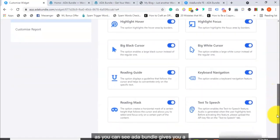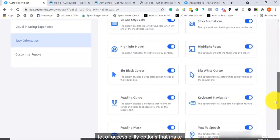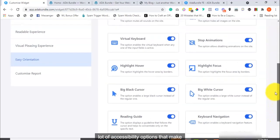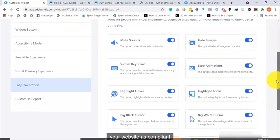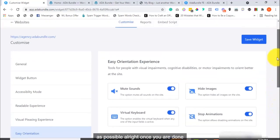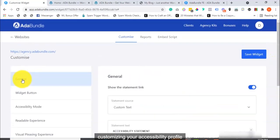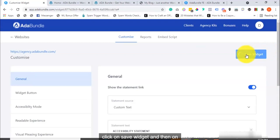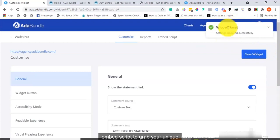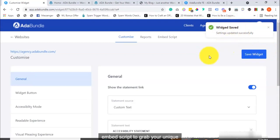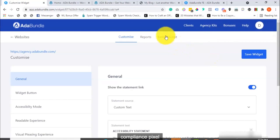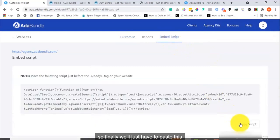As you can see, ADA Bundle gives you a lot of accessibility options that make your website as compliant as possible. Alright, once you are done customizing your accessibility profile, click on Save Widget, and then on Embed Script to grab your unique compliance pixel. So finally, we'll just have to paste this on the website, and we're good!